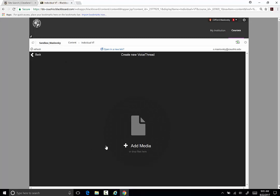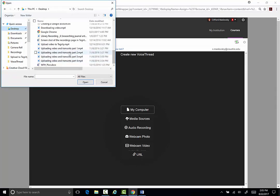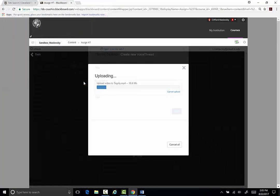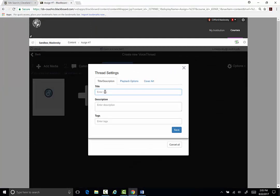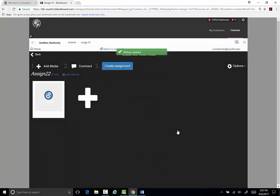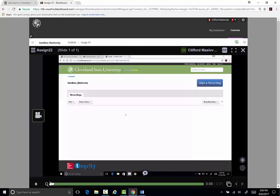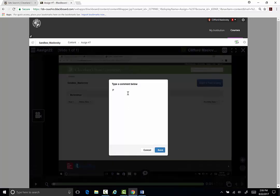You can upload the media to be used. Enter a title and save. Once your media is uploaded, you can add a comment and save.